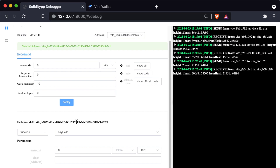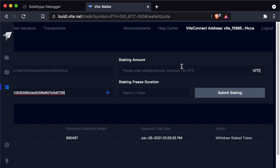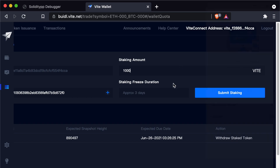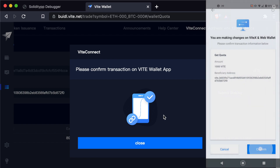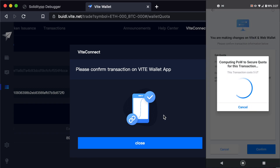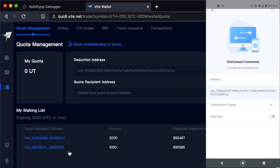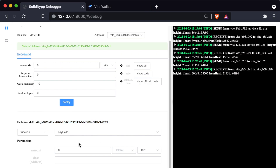Now we just need to figure out how to use it. We need to remember that we have to provide quota for this contract as well. Copy the contract address and go back to our personal wallet to provide some quota for it. We can give the contract 1000 Vite worth of quota — it doesn't need a ton, but that's generous. Hit submit staking, confirm on our wallet, and now we've successfully sent some quota to our contract.